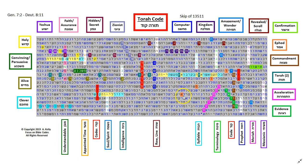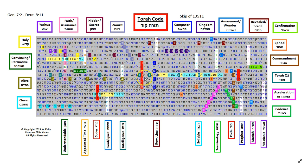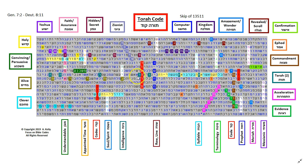Here we have the word ephod, and that's a way that Yahuwah would speak to the high priest and answer questions. And in a way, these Torah codes are giving us information from Yahuwah, who I believe encoded them within the scriptures. We have Torah in the teal, and it's twice in this line crossing over our access term. And then within that Torah, we have another one here, sharing the resh in the other Torah. So I like that we actually have two Torahs crossing this Torah.